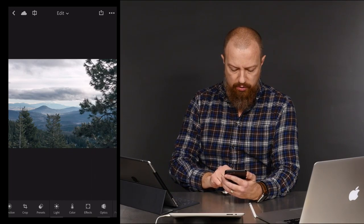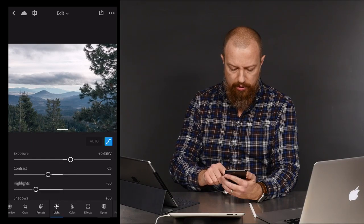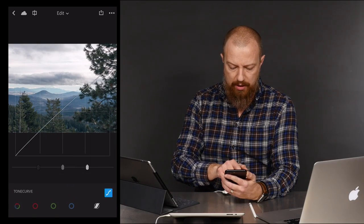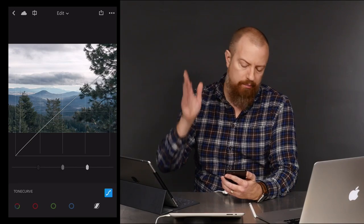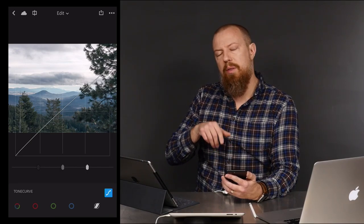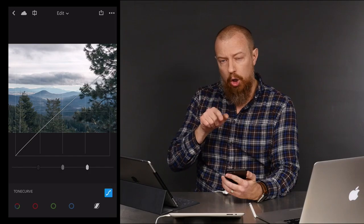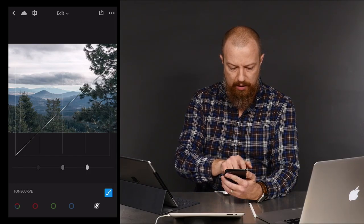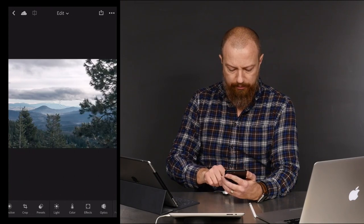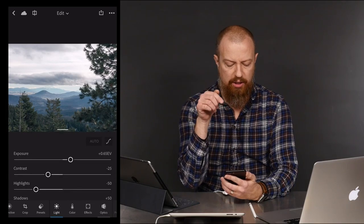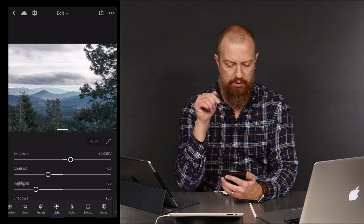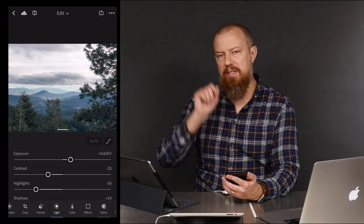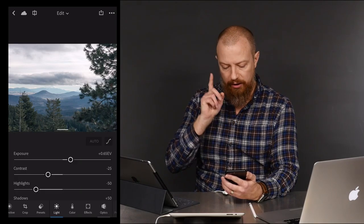Let's go into the light adjustments and open the curves. See, that one's already been touched. I know why — this is the one that I had played with and then hit the auto adjust. I can tell because if you look here, you can see the sliders — exposure, contrast, and highlights — are all actually adjusted. That's because I tapped the auto button.